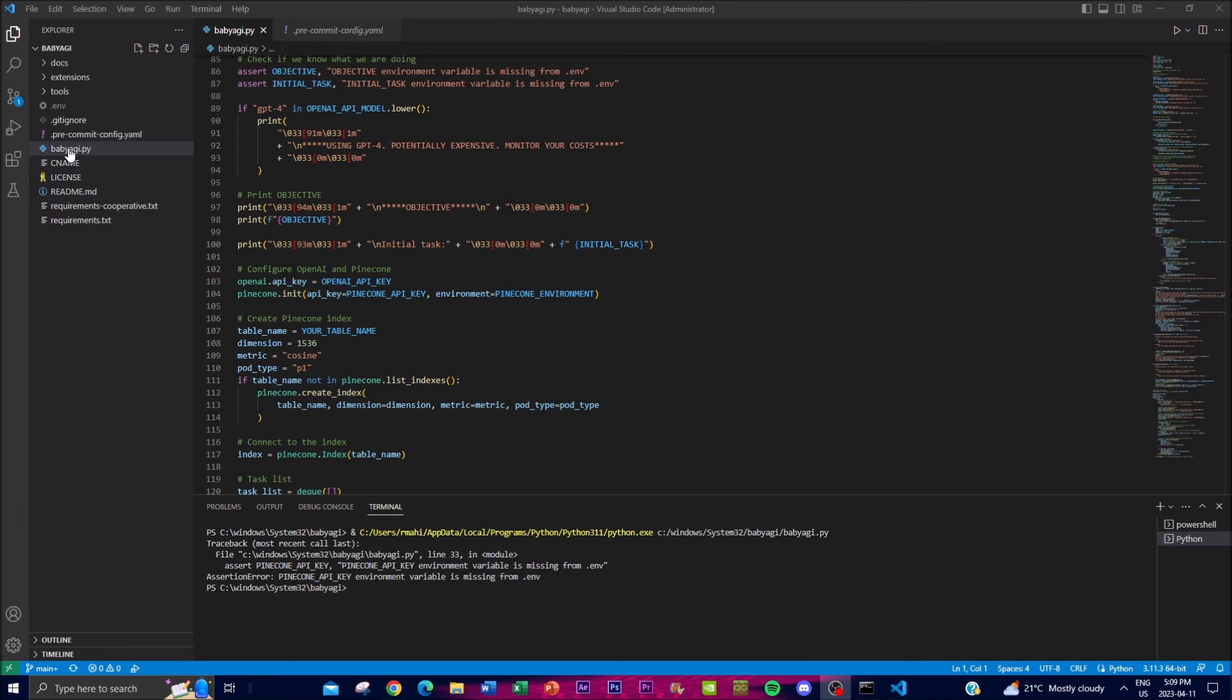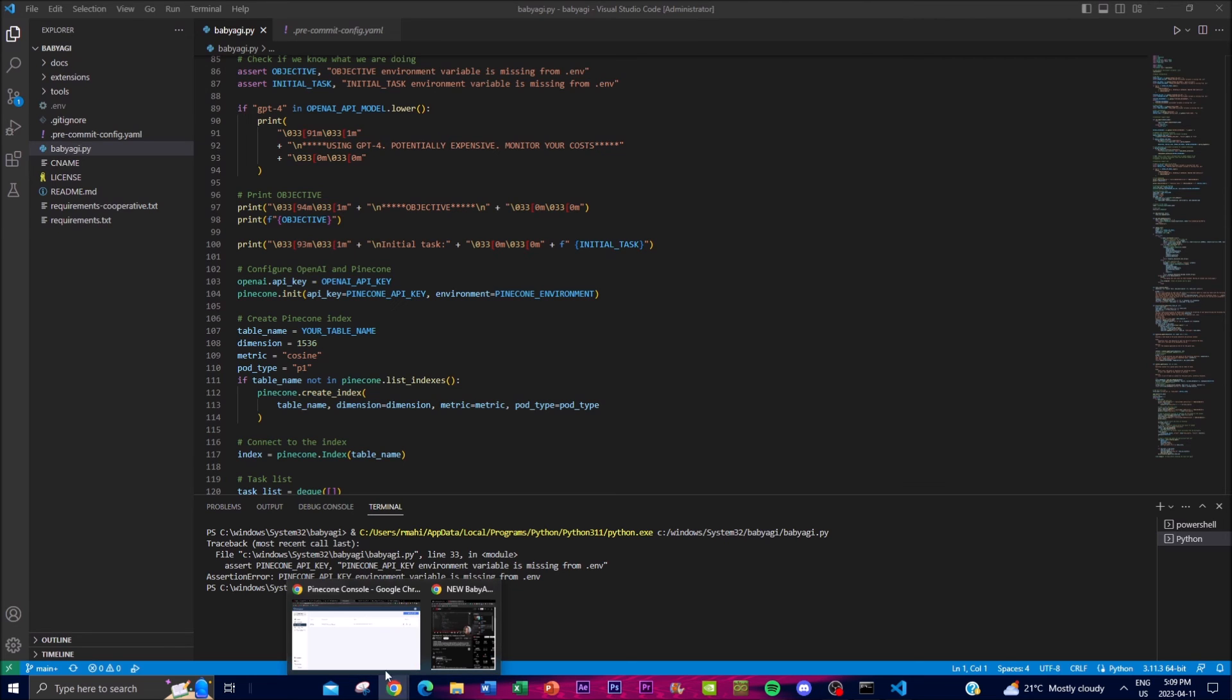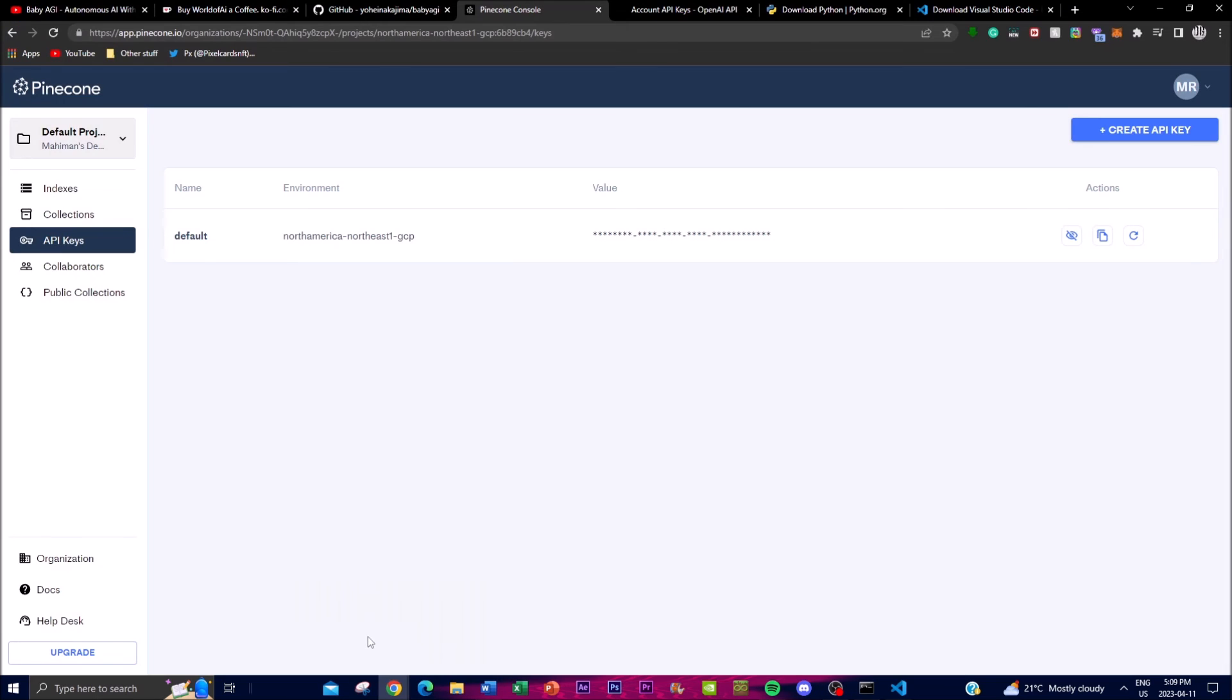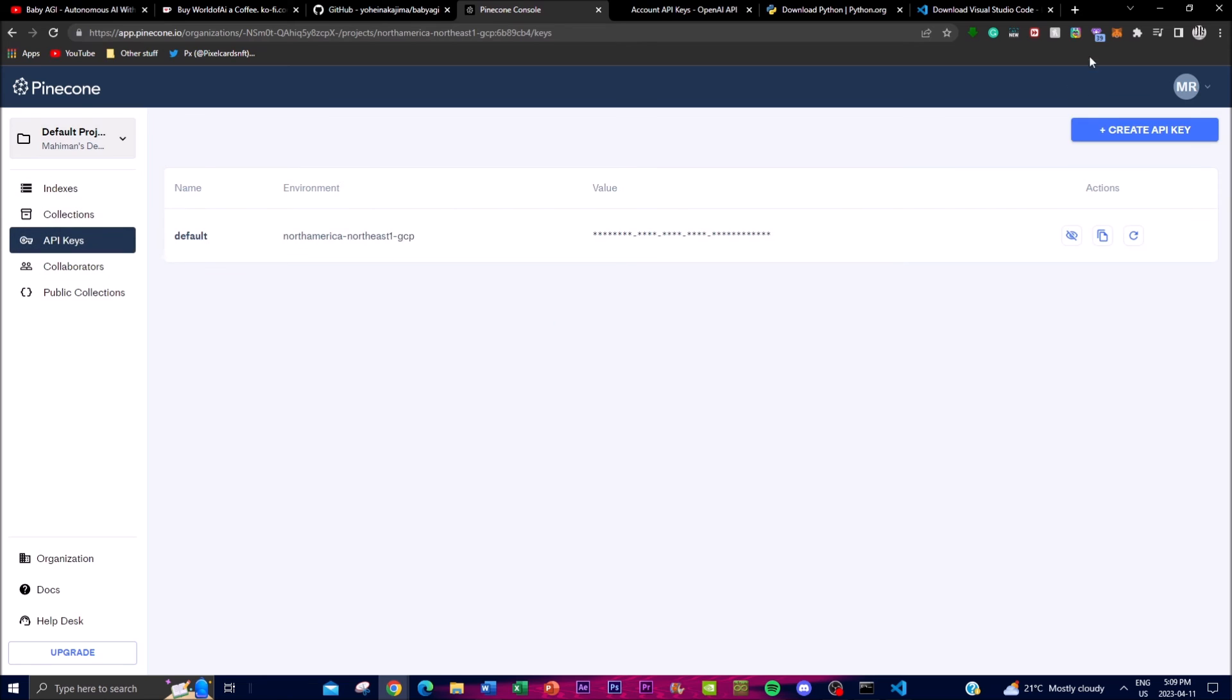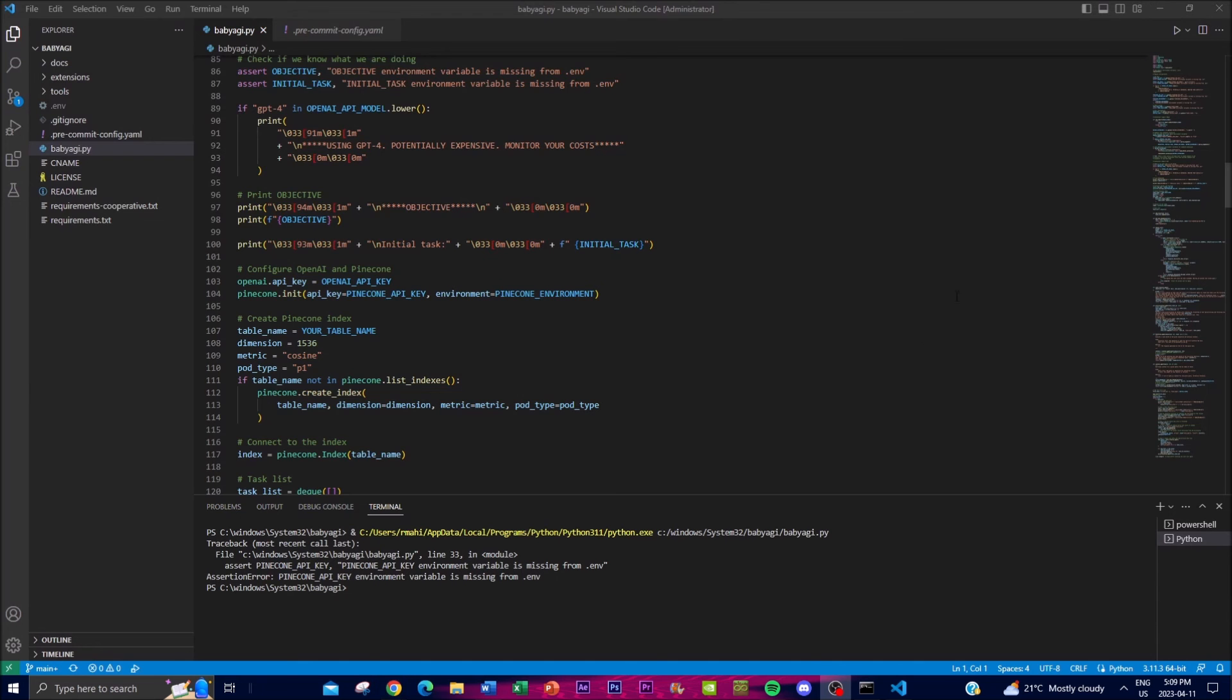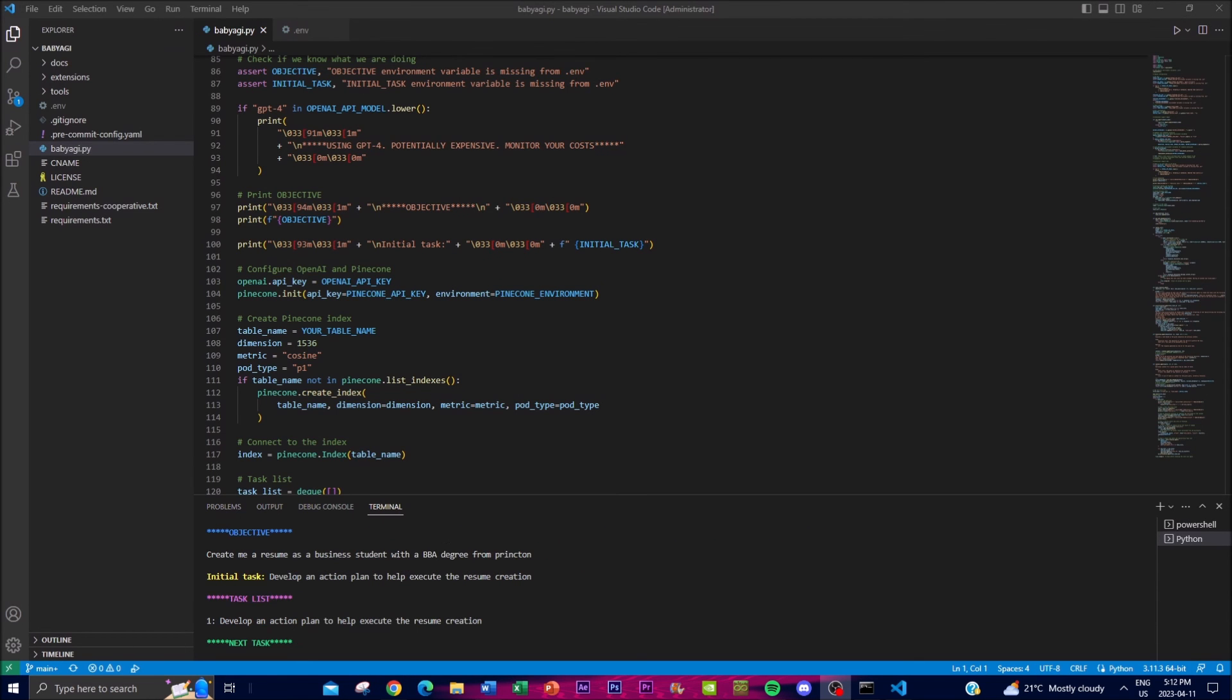Once you have specified your actual objective, go to this tab and click play. It's going to take a long time because you're actually connecting to Pinecone. Let it run for a bit and I'll be back once it's finished.